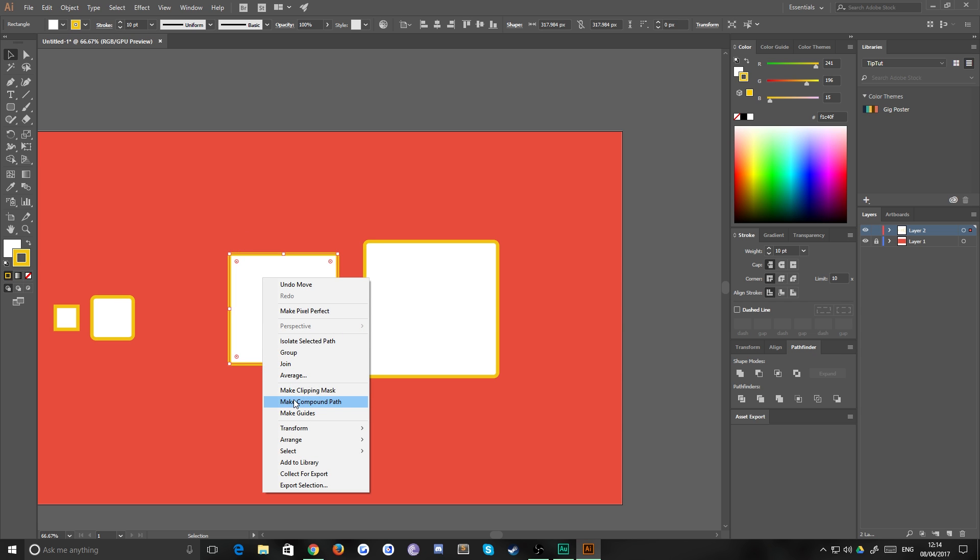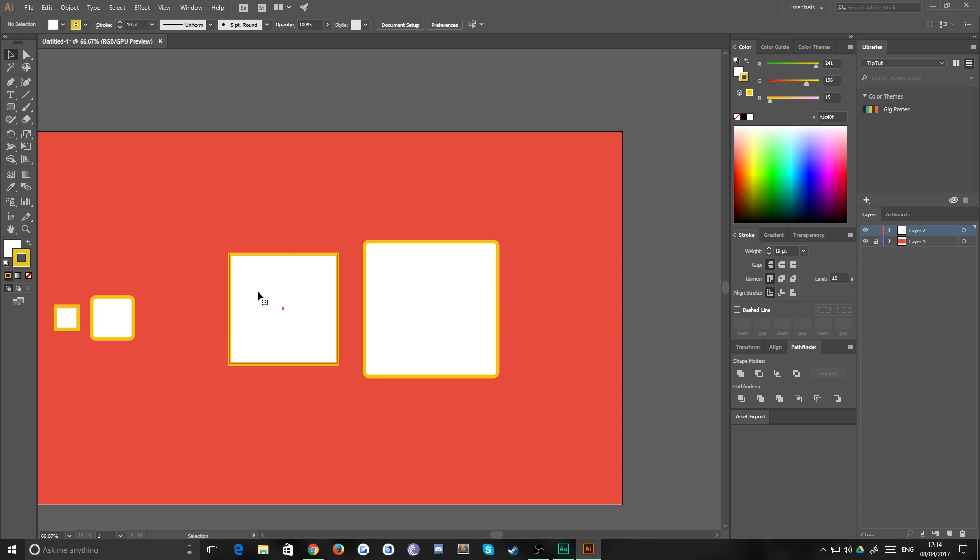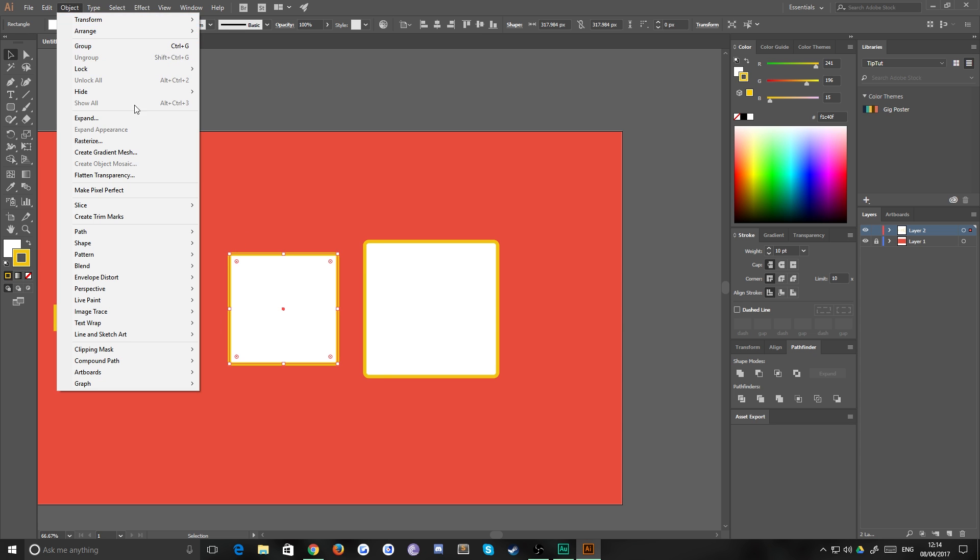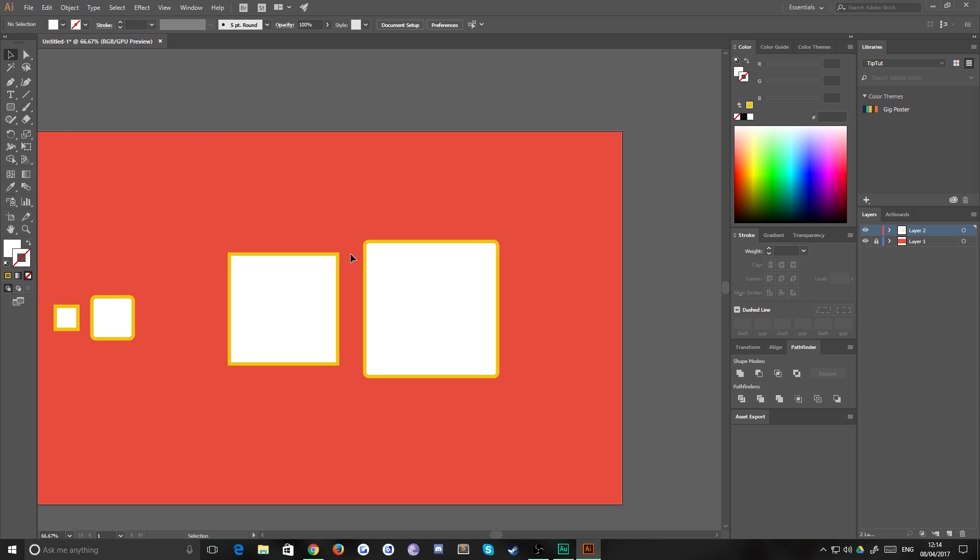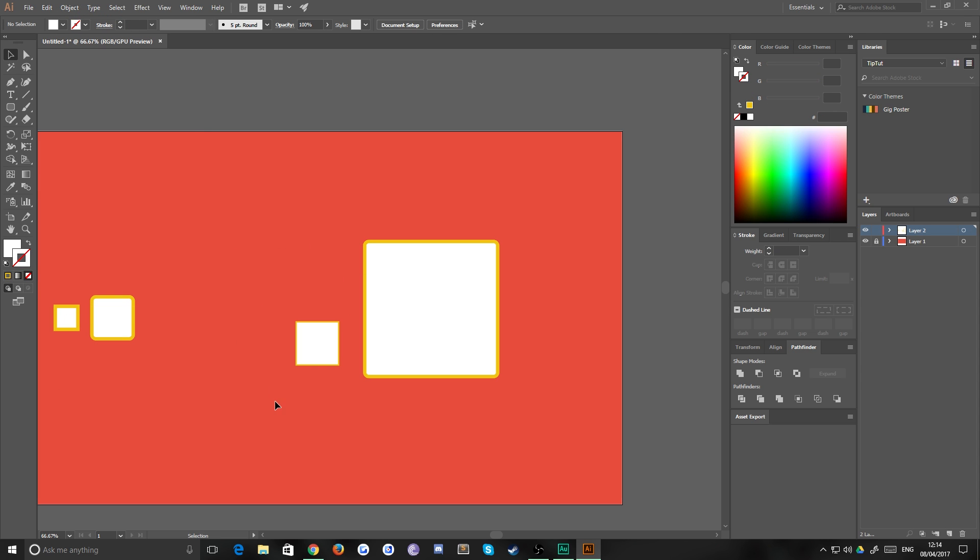So you could go here and you could go to object path outline stroke, and that turns your stroke into a fill so that when you scale, it does go smaller. As you can see, it is thinner.